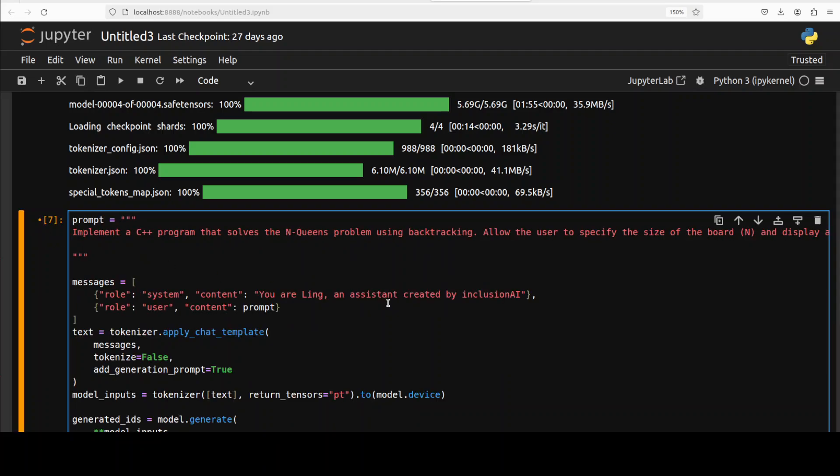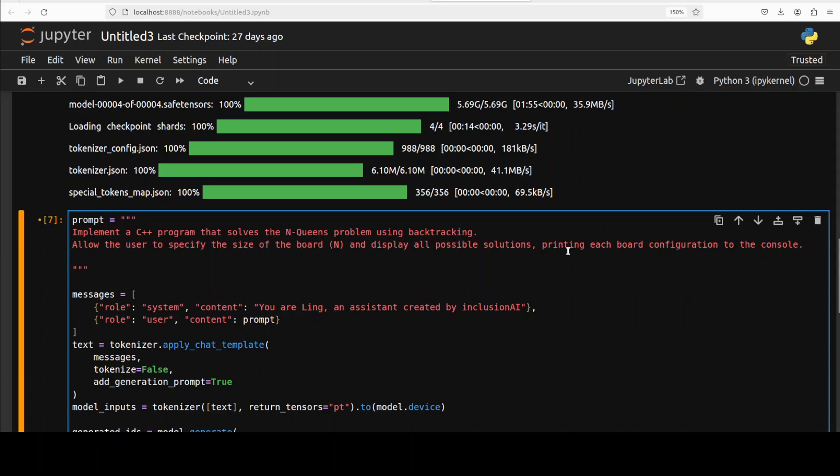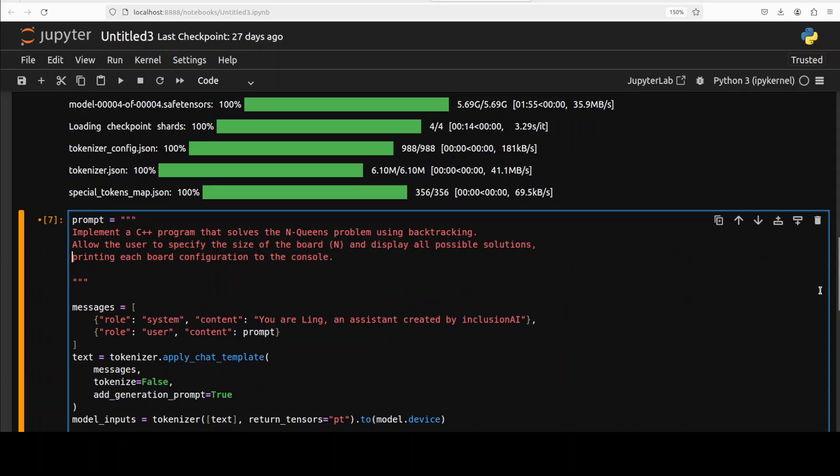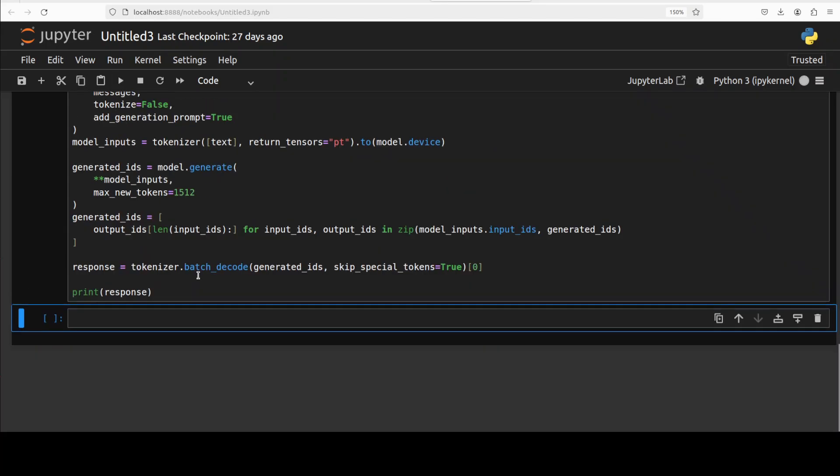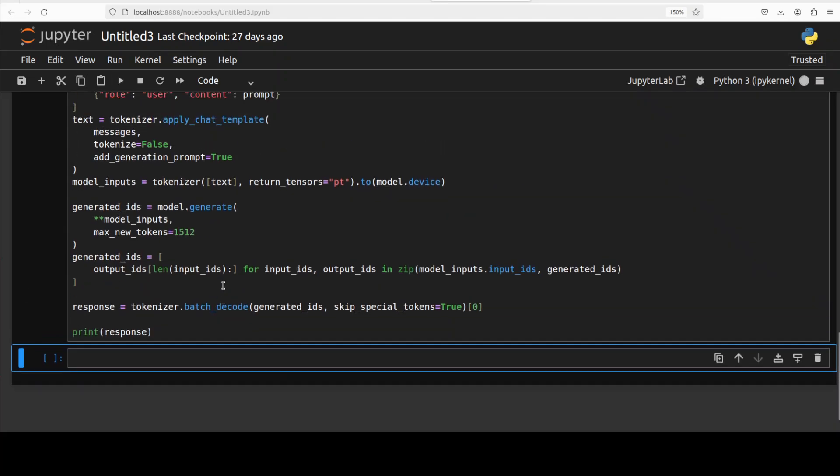Maybe I can check what is the coding one. So in this one I'm asking it to write me a C++ program that solves the N queens question. So let's see how it goes with the coding.